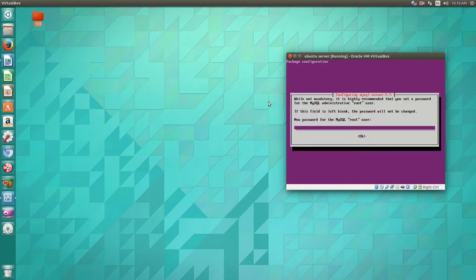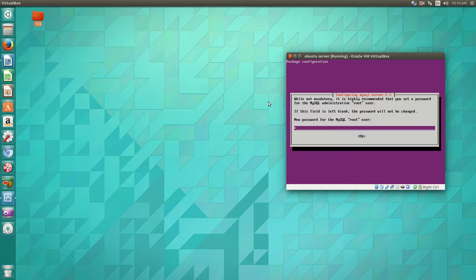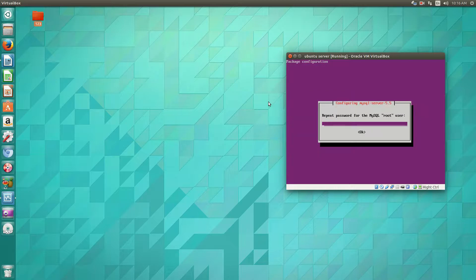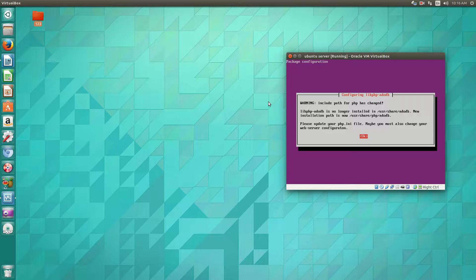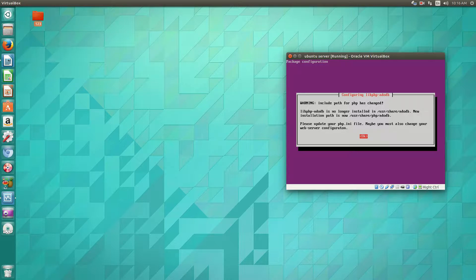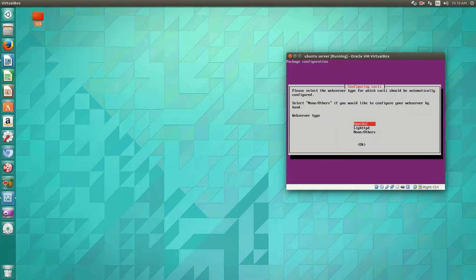So it'll ask you for a MySQL password. You'll have to create one here. You'll get this update saying that the include path for PHP has changed. I've never had to change it and all my installs have been successful. But what you could do is just follow the warning and actually change the user share PHP path. So hit okay.